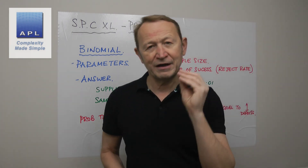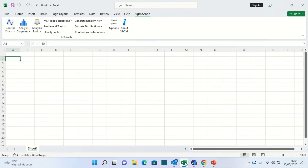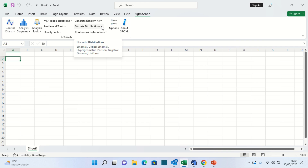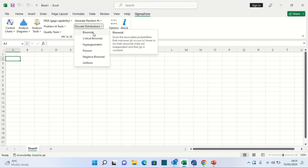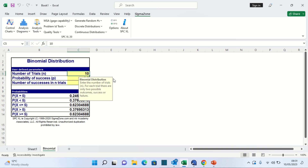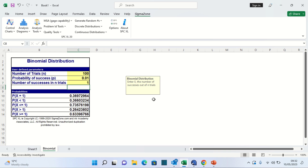Let's go to the software and see how SPCXL deals with this. Here we are on the Sigma Zone menu. We're going to be looking at discrete distributions and continuous distributions. The binomial is a discrete distribution because you can only have discrete numbers — one defect, two defects, three defects. Dropping the menu down, binomial is at the top. I click on that and a window comes up where I can enter the parameters: sample size 100, probability of success 0.01, less than or equal to 1.